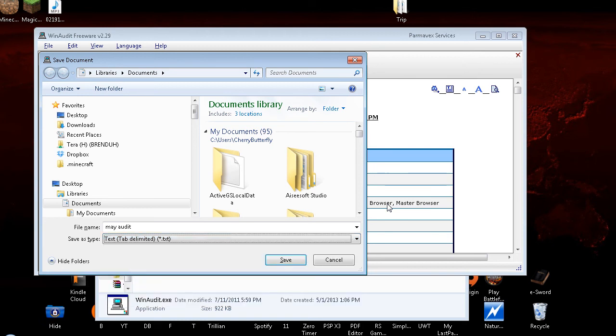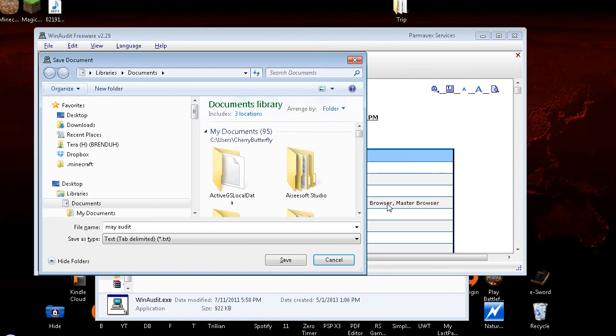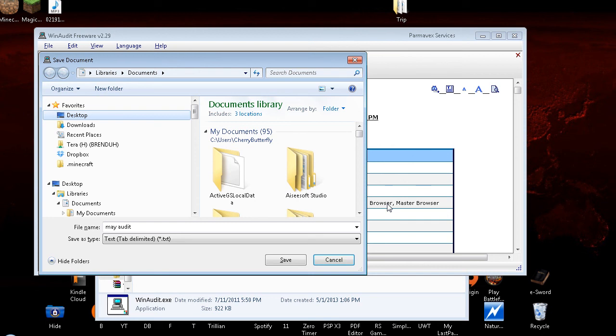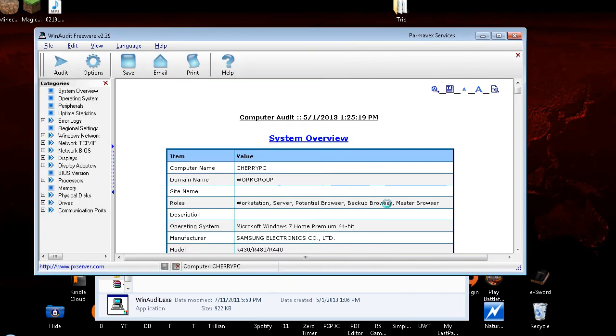And I'm just going to save it on my desktop. So I need to tab around until I get there. Tree view, desktop opened. Desktop. And then tab to save. Alt plus S and press enter. My audit. Alright, now I'm going to Alt F4 out of this program.